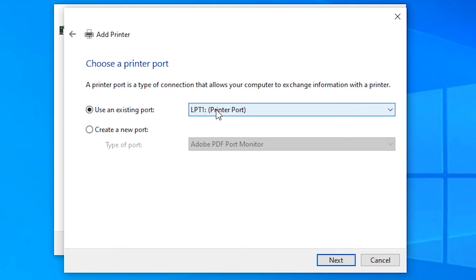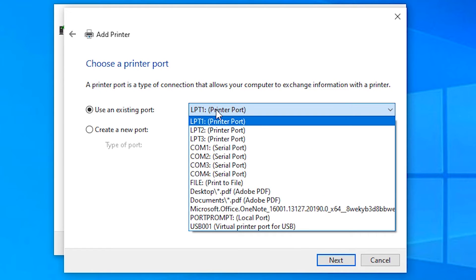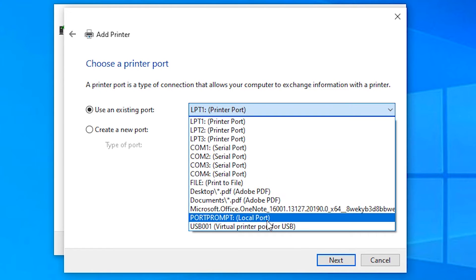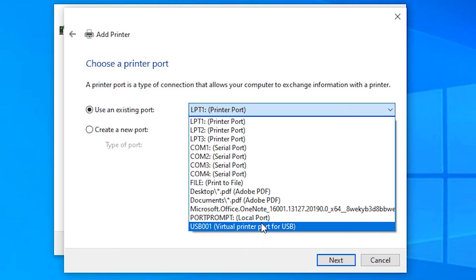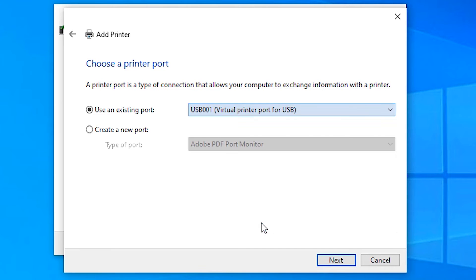Here, click and select USB port - any USB port. USB001, USB002, or any USB port. Just click on USB. Click Next.